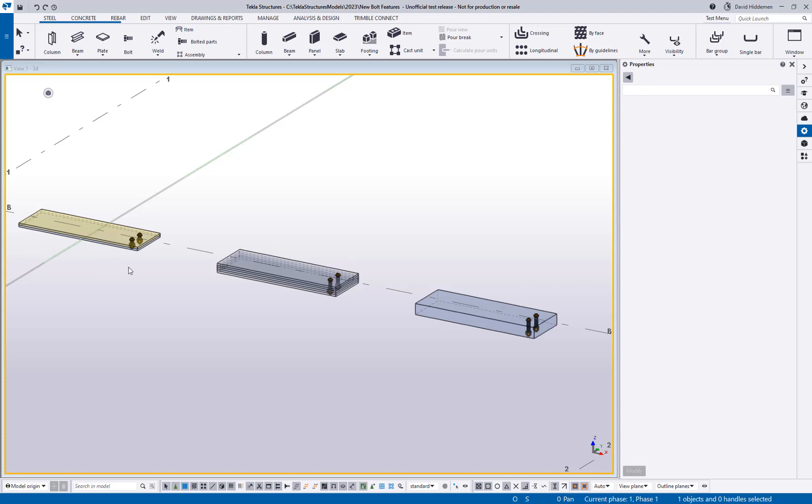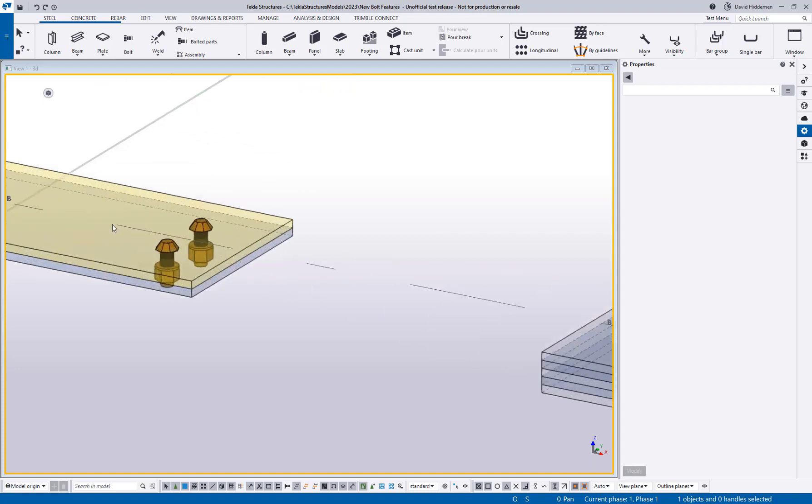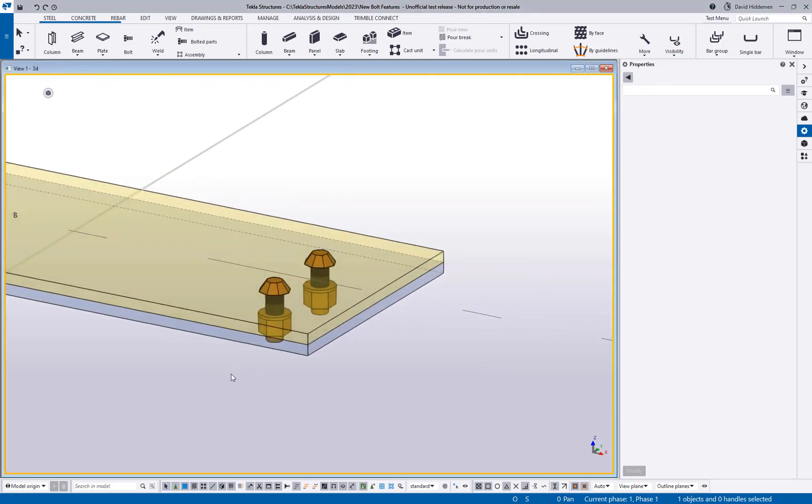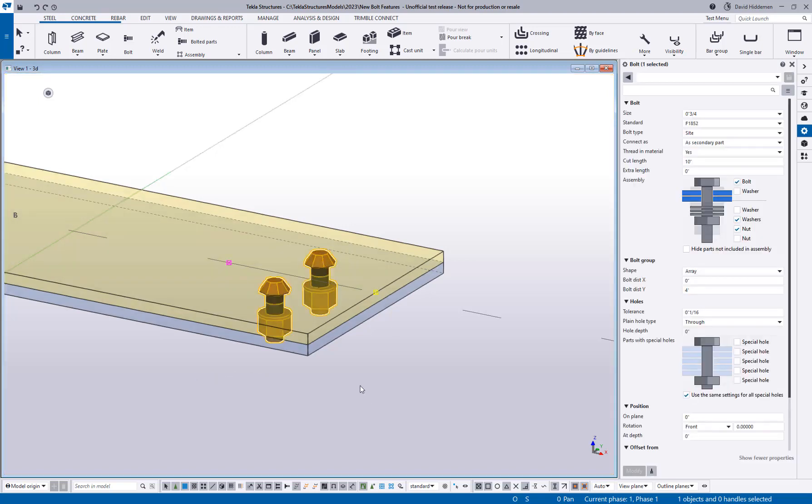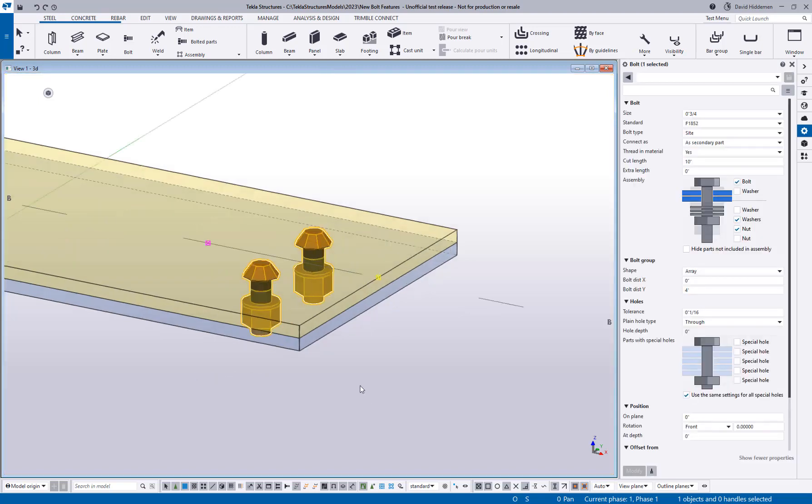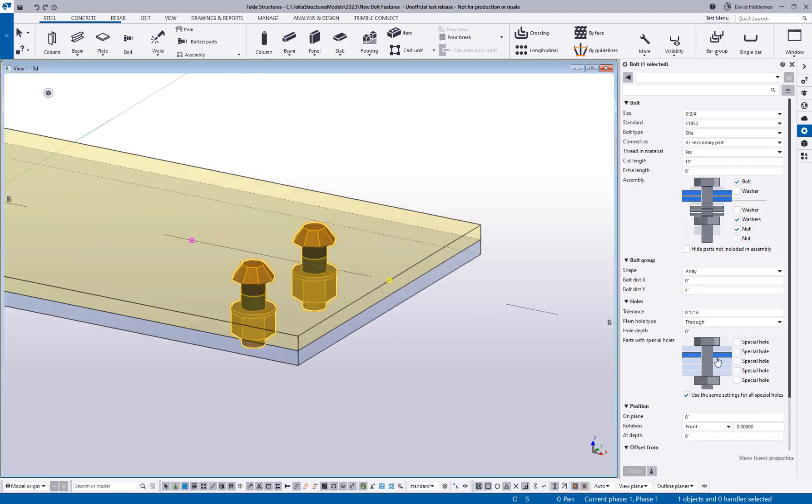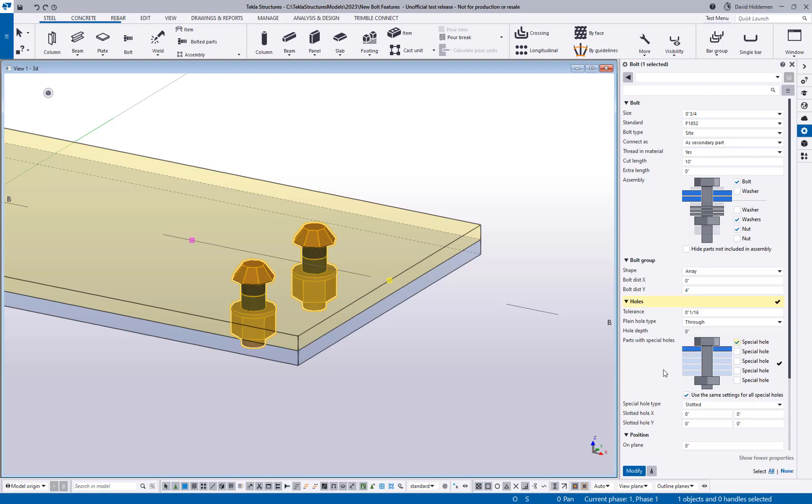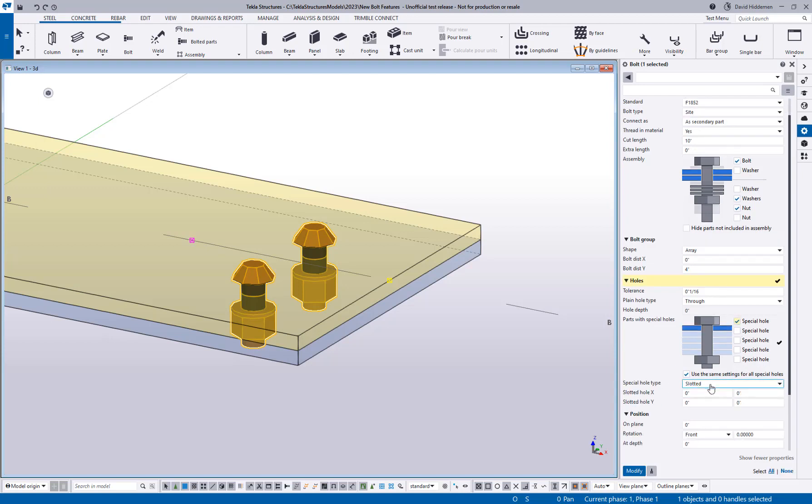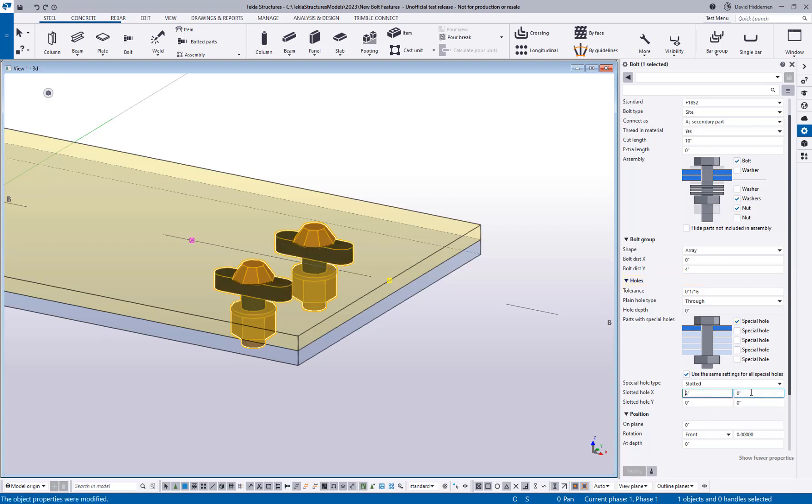The first thing that I want to talk about is a new feature for slots in Tekla. If I go ahead and select this bolt group and turn on the special hole option, which would be for slots and oversized holes, and come down here to the slotted option, let's say we have a two-inch slot that's along the X direction of that bolt group. I now have a field right next to that for slot offset where I can actually specify that the bolt is no longer centered in the slot.